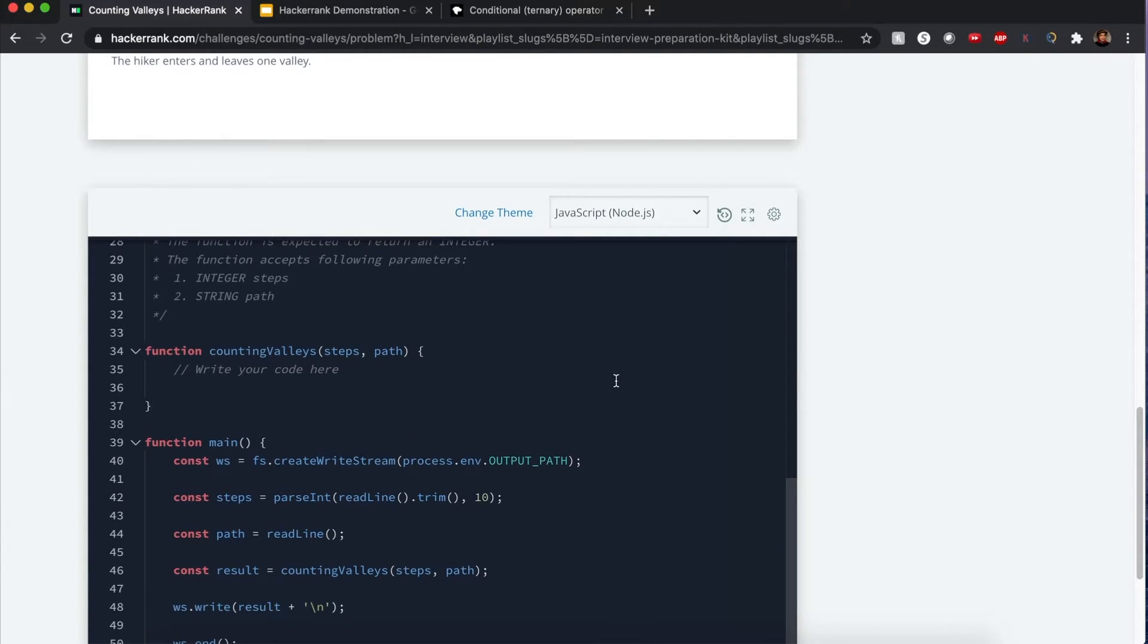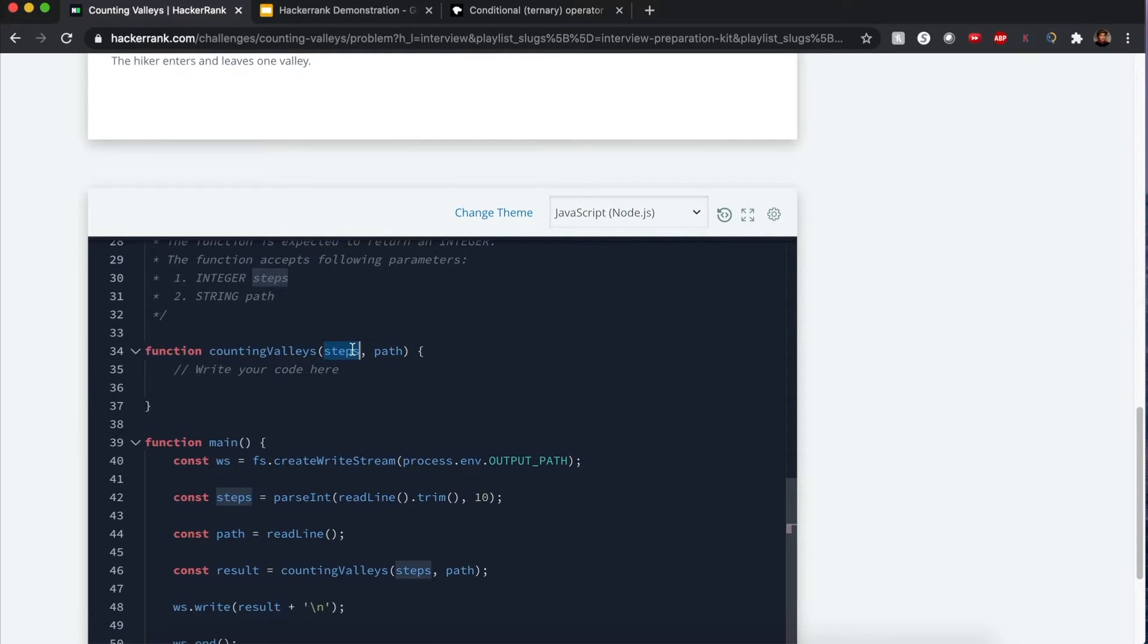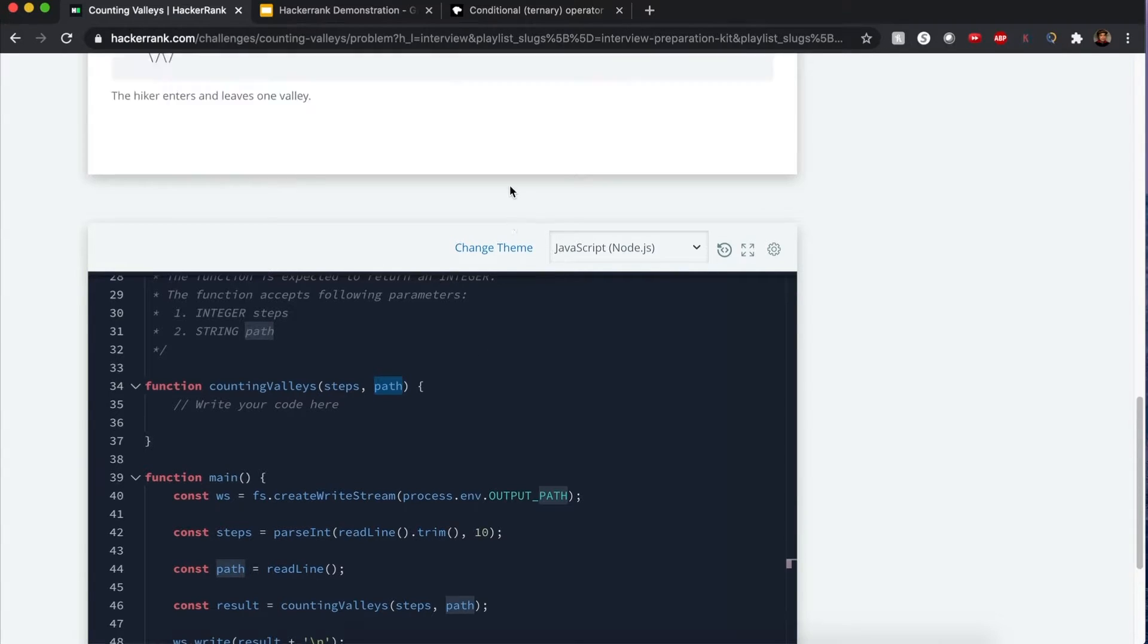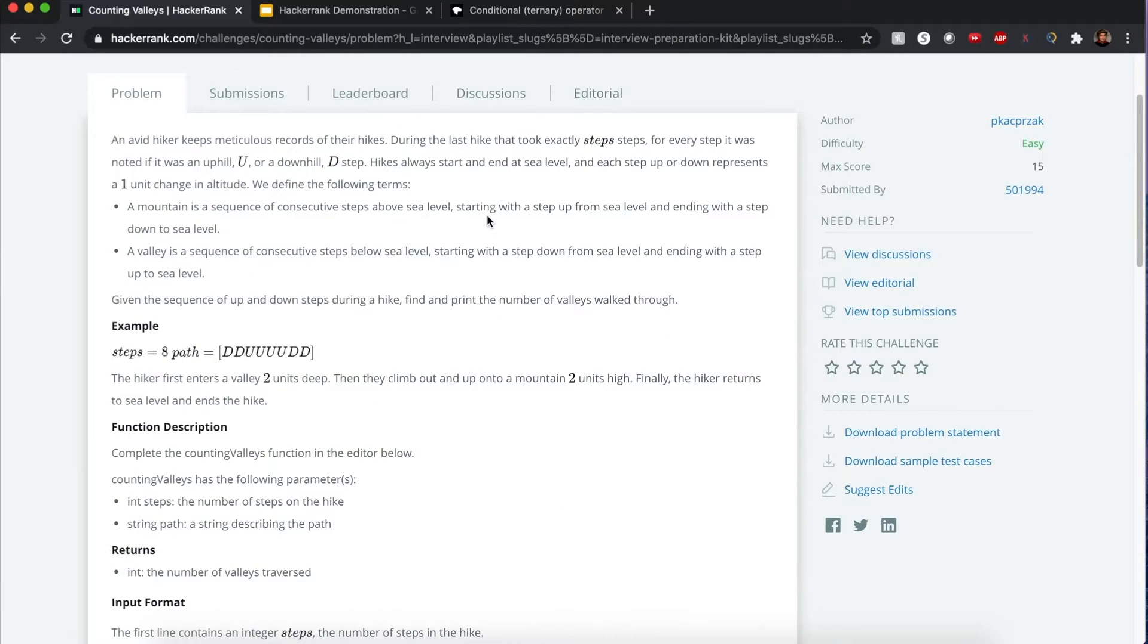Most of this is already pre-written. We just want to fill out the counting valleys method given those two variables: number of steps and the path, which is all the letters that's just up or down.